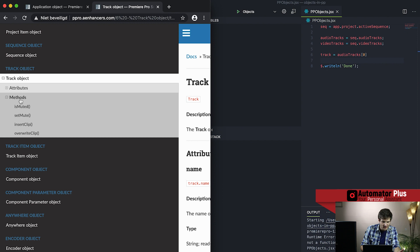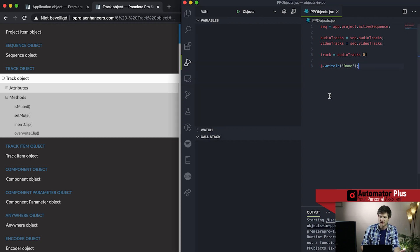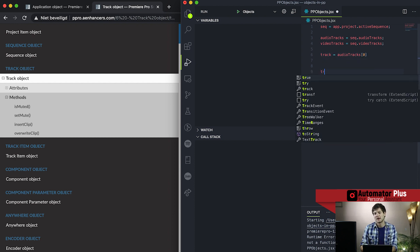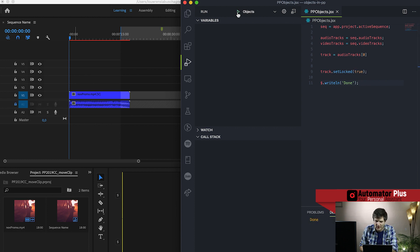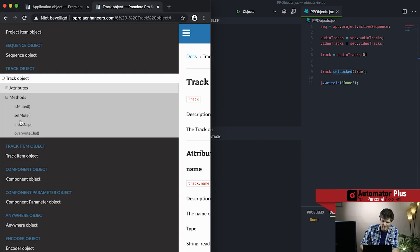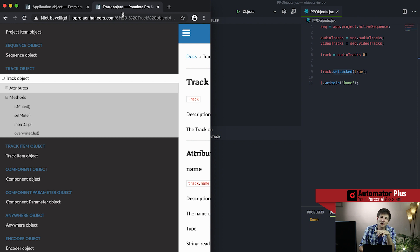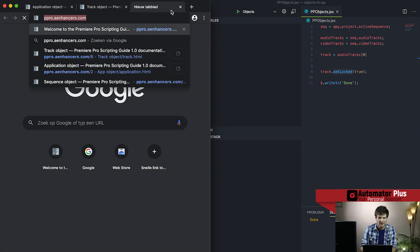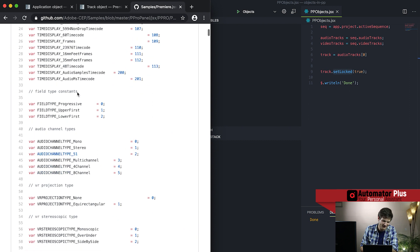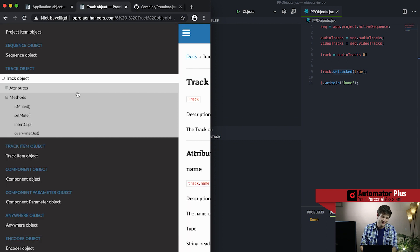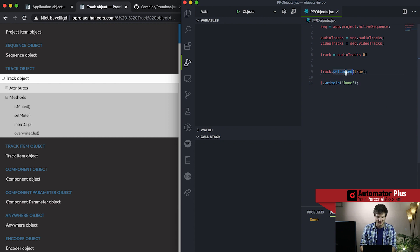Looking at the track object's methods, we have is muted and set mute documented here. But there are more methods that aren't in the documentation — things like track dot set locked. Running that, we can see our audio track was unlocked, and after running set locked our audio track is now locked. That's a method not in the documentation. There's also a lot of Premiere Pro panel starter code on GitHub that reveals many functions that exist beyond what's documented — go play around and see what you can find.